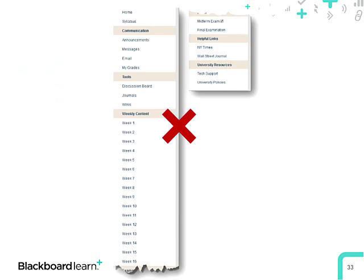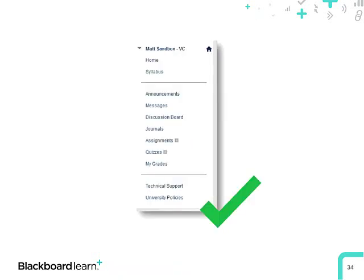Here's an example of a course menu I'm not a fan of — it's so long I had to split it in two. The more things in the list, the quicker students get lost. It's unlikely we'd want both course messages and the email tool. All weekly modules can be consolidated into one area, saving real estate on the menu. We also don't want arbitrary links like the New York Times or Wall Street Journal — those websites aren't hard to find, and that's what browser bookmarks are for.